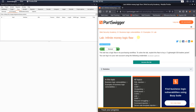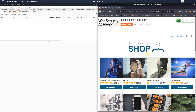Hi guys, we will solve the lab 'Infinite Money Logic Flaw'. The level of this lab is practitioner and the goal is to buy a lightweight leather jacket. We have the default credentials: username Wiener and password Peter.